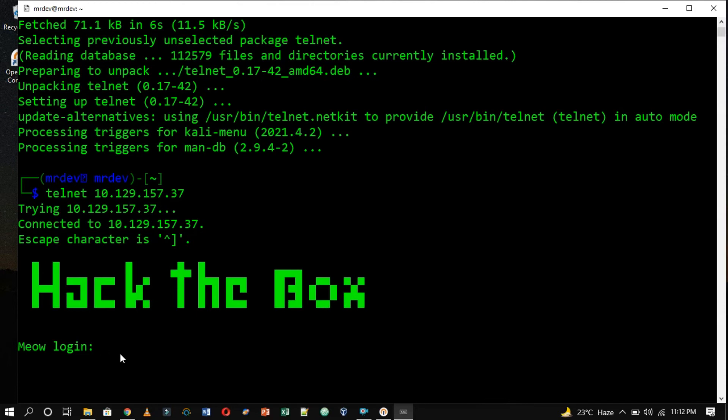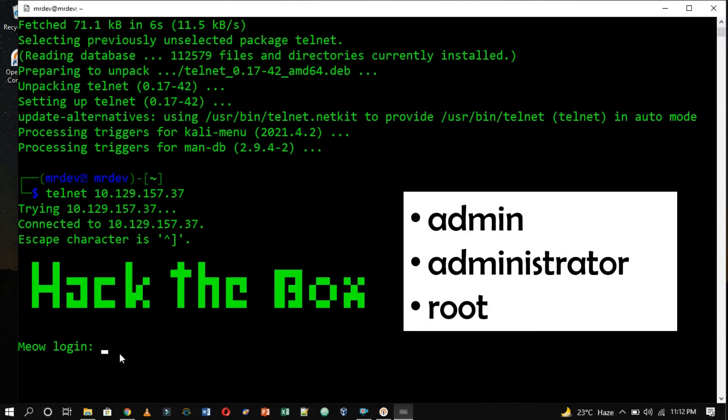Some typical important accounts have self-explanatory names, such as admin, administrator, and root. Let's attempt logging in with these credentials in hopes that one of them exists and has a blank password.